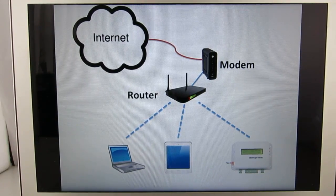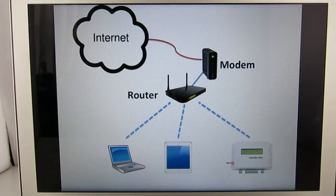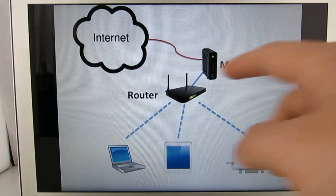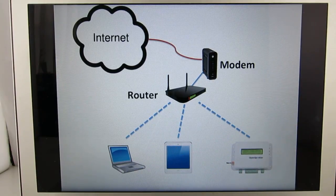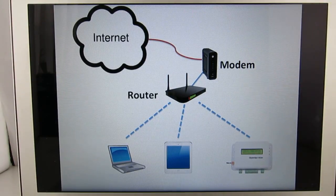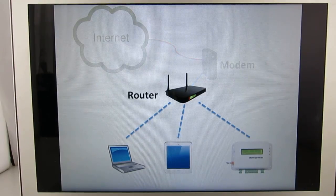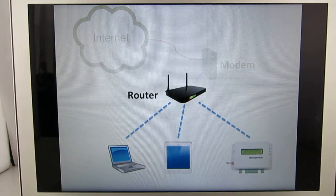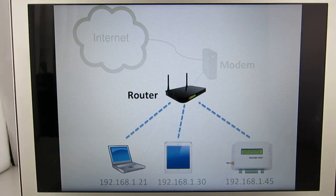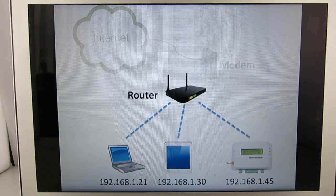To begin, let's take a look at the principles behind port forwarding. Imagine this is your home network. You have computers, smartphones, iPads, and OpenSprinkler connected to the router, either through a wired or wireless connection. The router then goes through a modem to reach the internet. The devices and the router are part of your home network or local network, and everything else is part of the public network or the internet. Each device on your local network has a unique IP address, typically assigned automatically by the router using a service called DHCP.